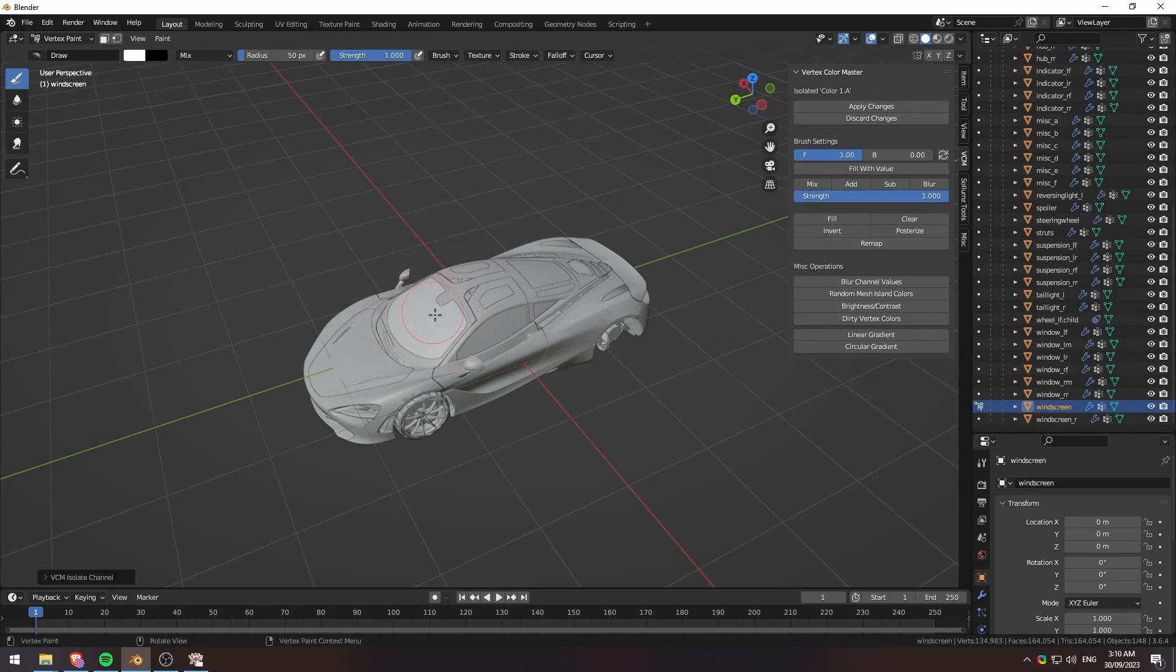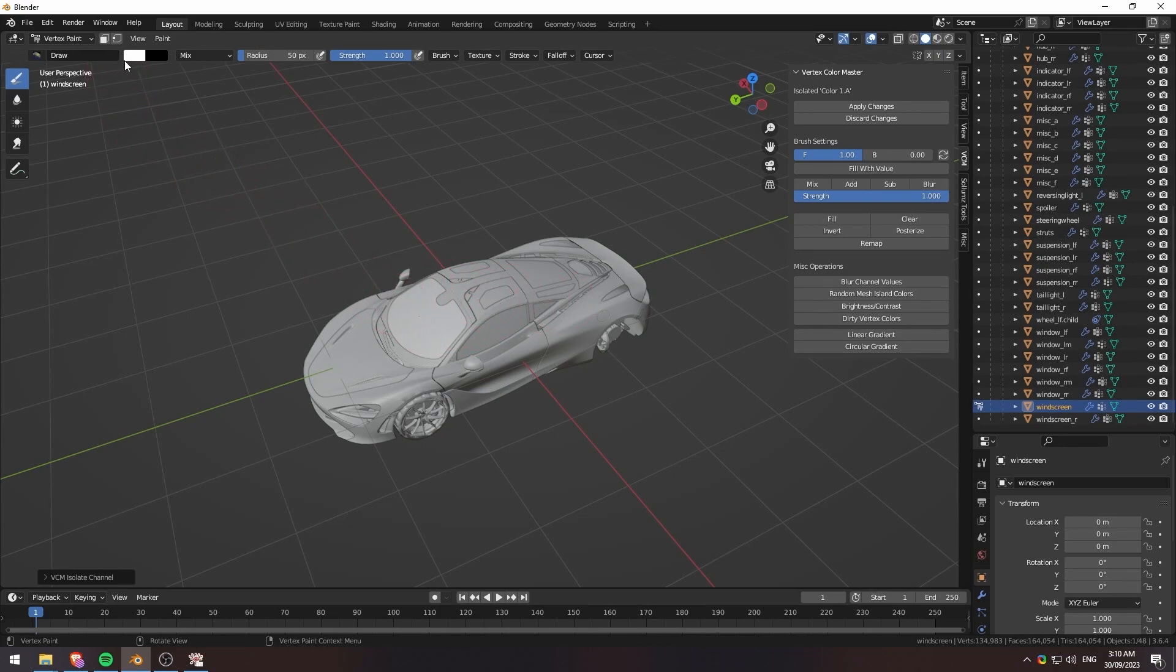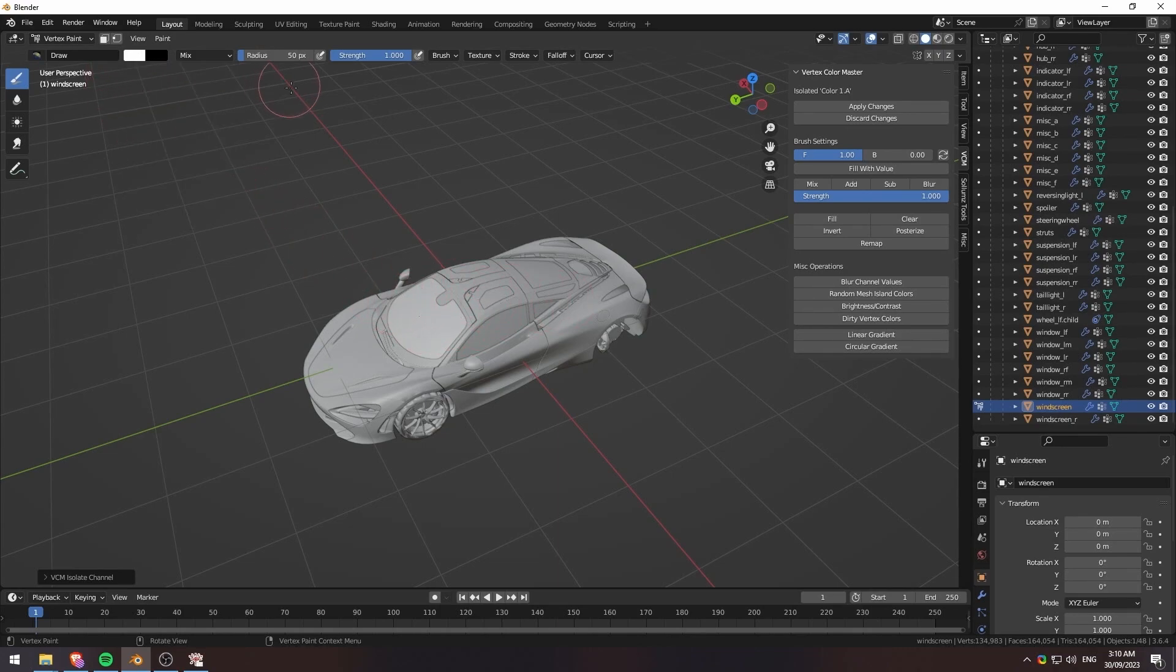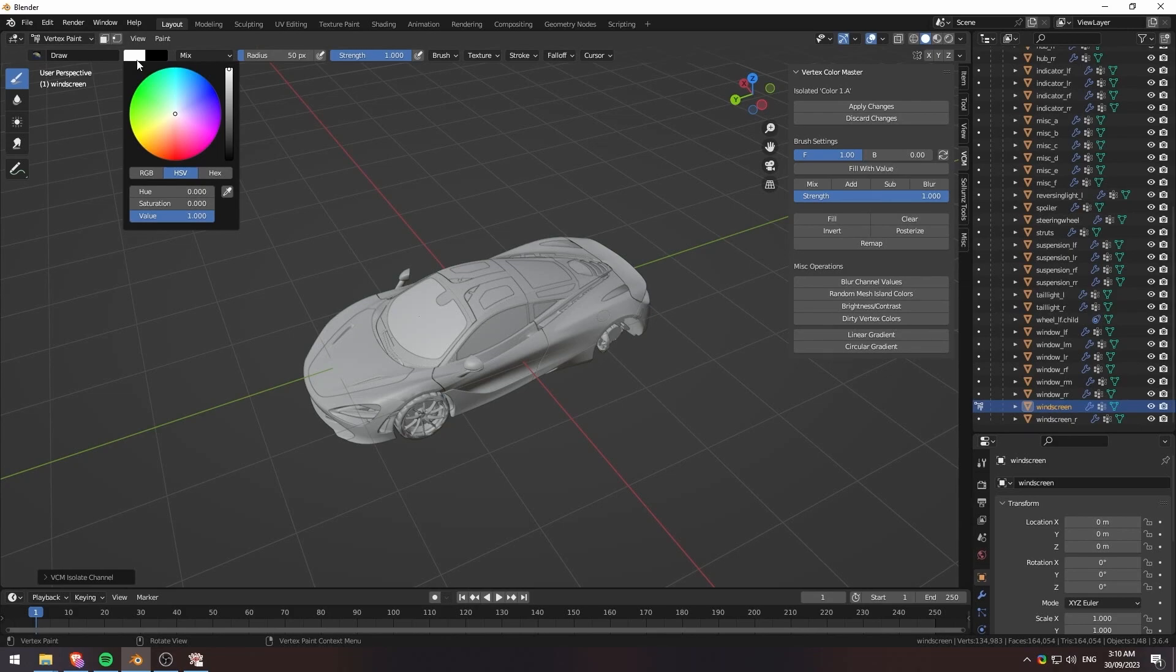It'll isolate only the alpha channel. And then for tints here, white will be the darkest tint and black will be no tint. It's kind of counterintuitive. You'd expect white to be no tint and black to be tint. But it's actually the opposite.